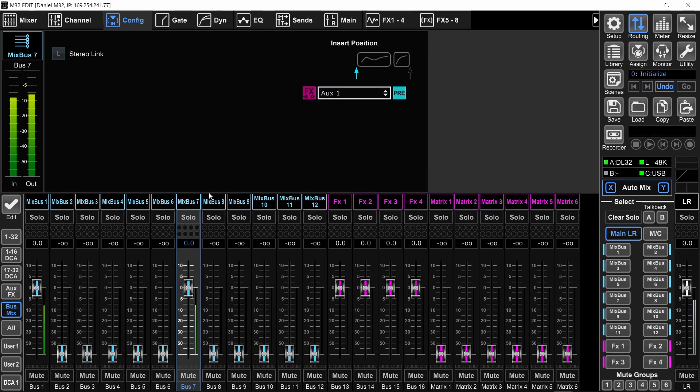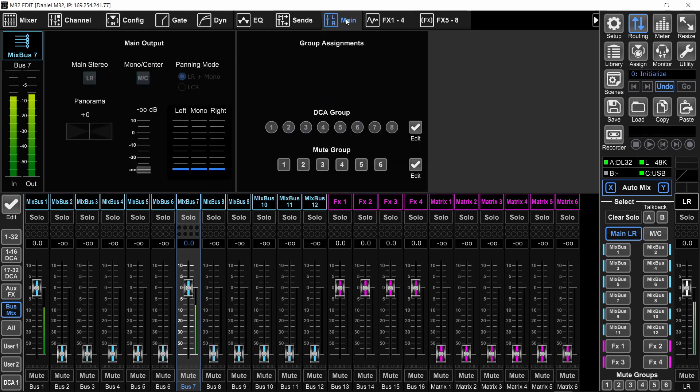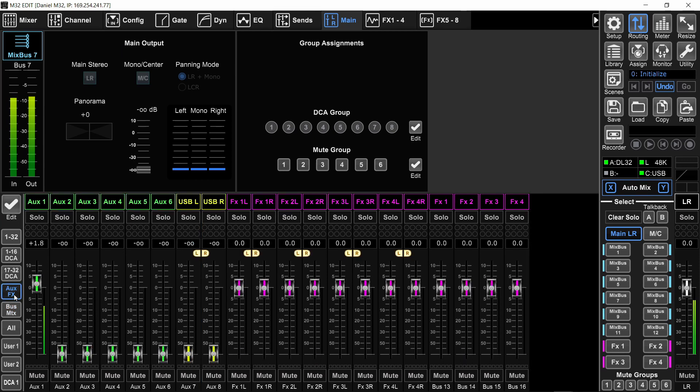Yes. And by default, the buses are not going to the main left, right. But just check for that, that it's not going and your post insert signal will be coming on the aux. Cool. That's it.